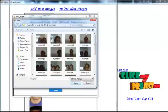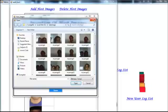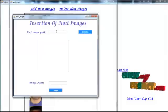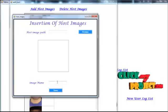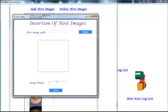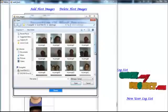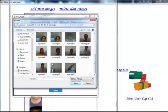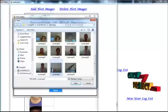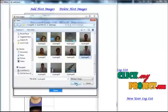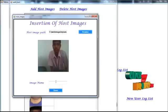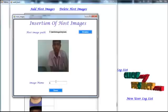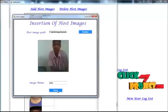For insertion, he should give the host image path. He should give the image name. Image name, how to give.